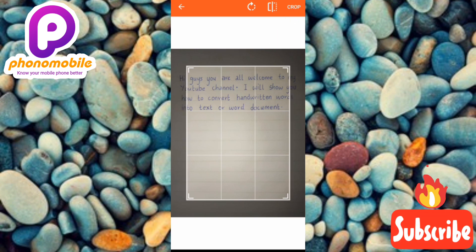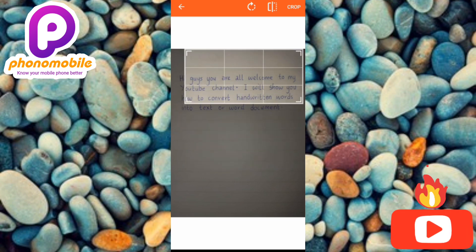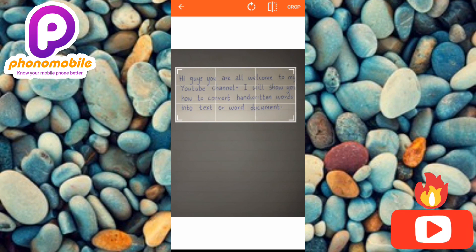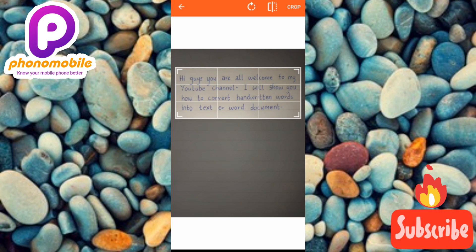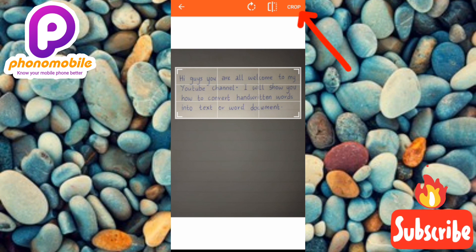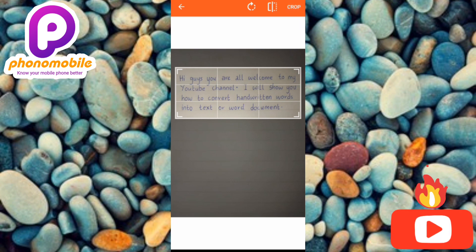The last feature is Crop. On screen, you can use the crop tool to choose the particular portion of the picture you want to convert. Adjust it left, right, center, or down — wherever the written text is. Once you've selected the portion, tap the Crop button at the top right corner to confirm your selection.